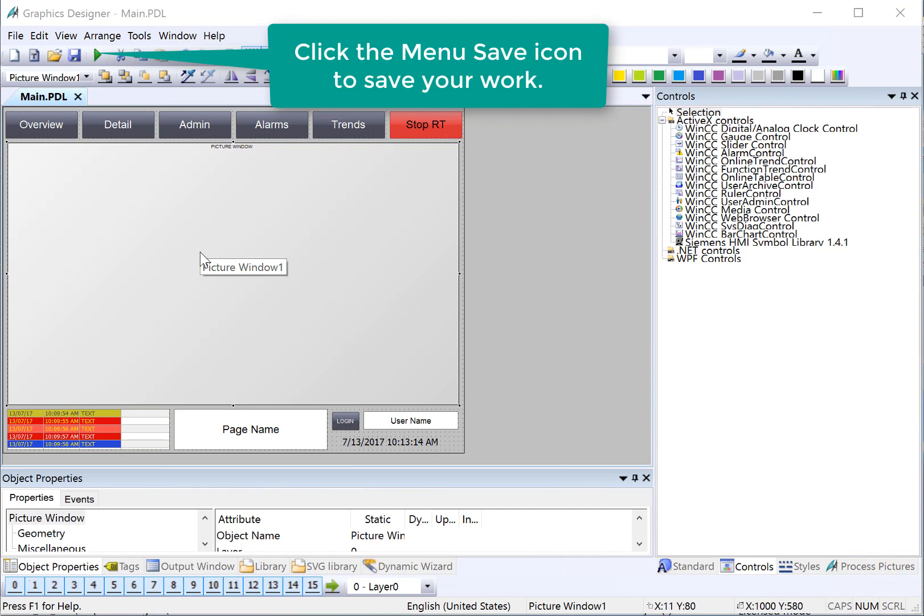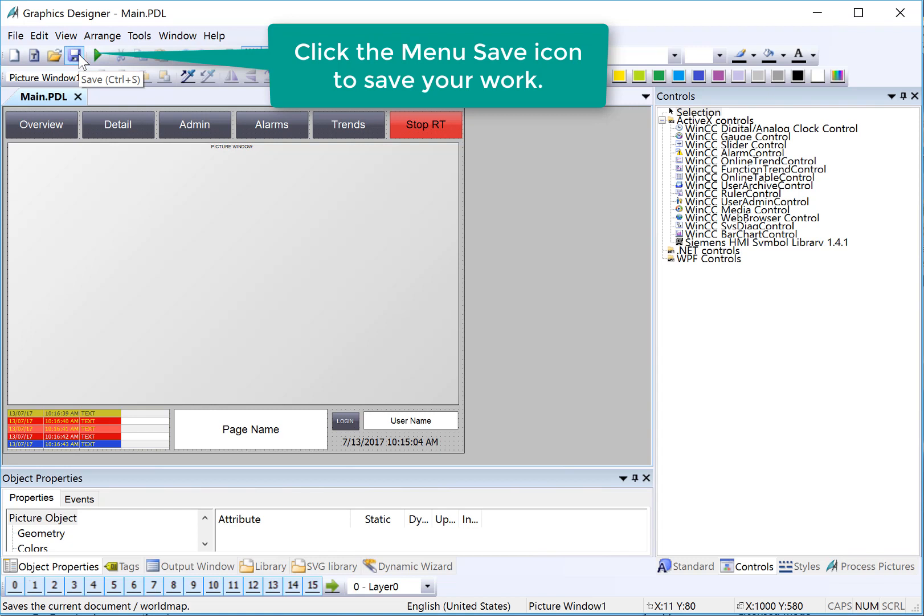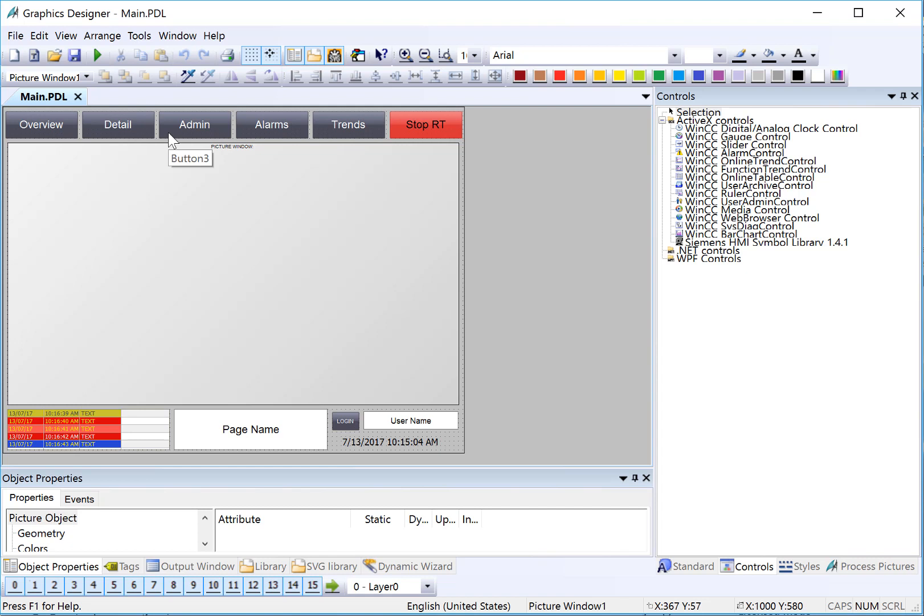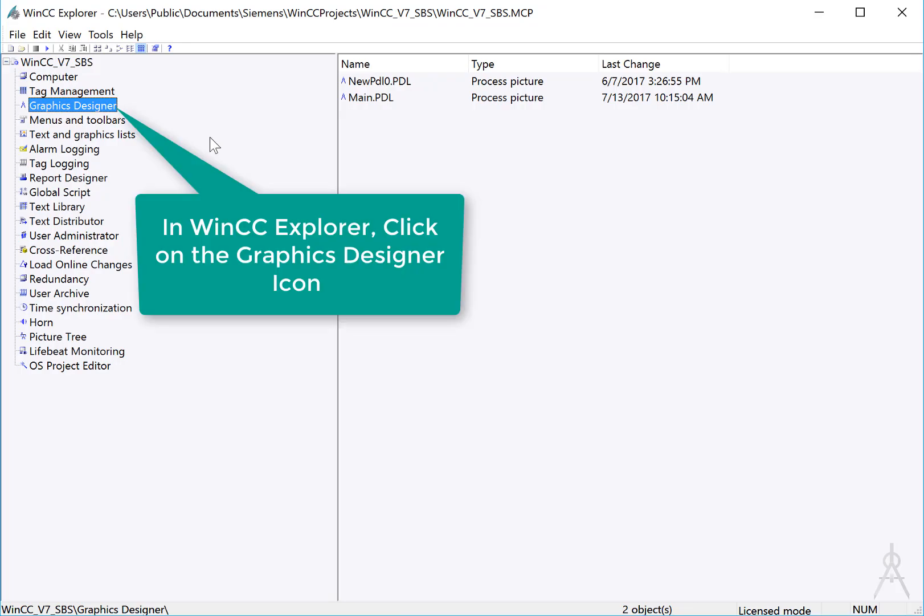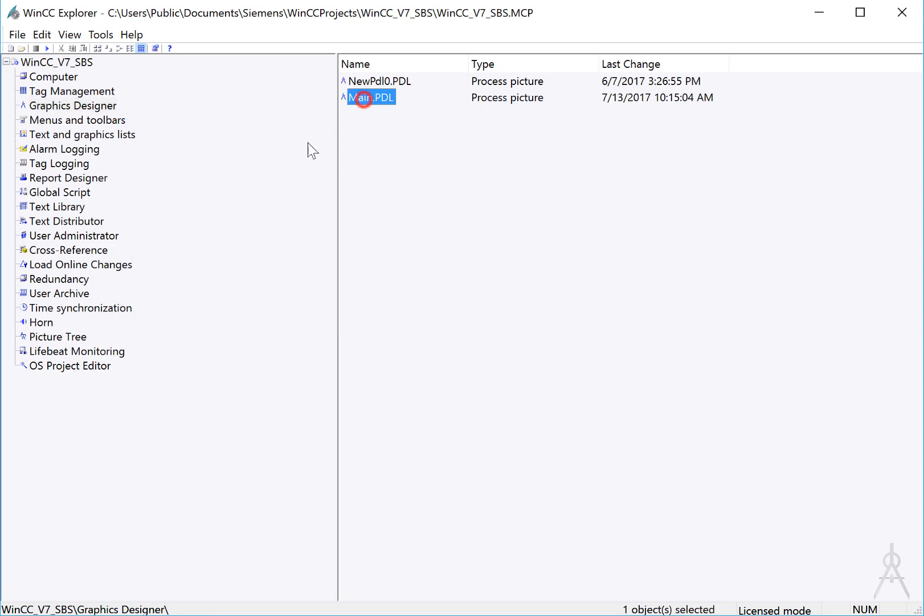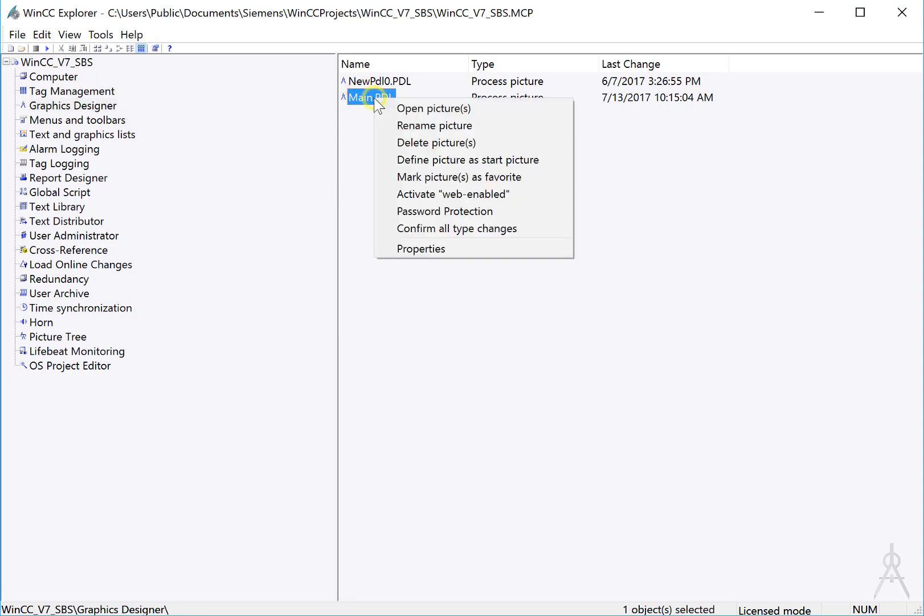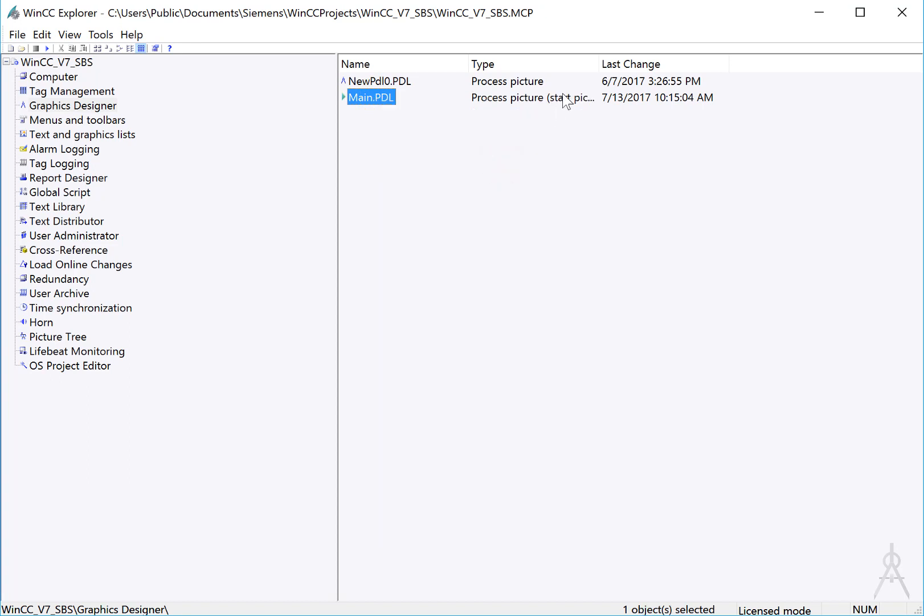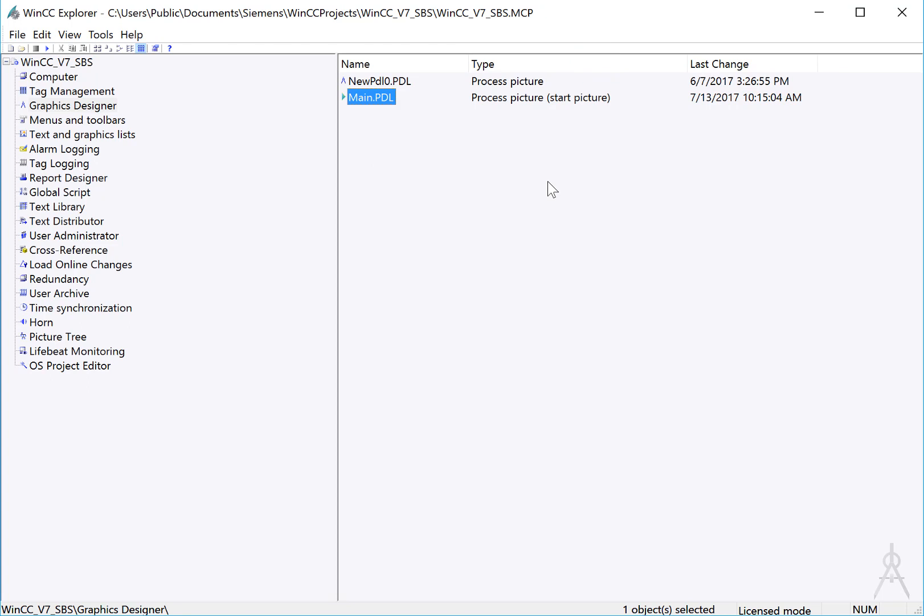Now that we have our page laid out, there's a couple of things we need to do. Most importantly, we need to save this page. So I'll just hit save. And then we want to set this as our default screen. This is going to be the screen that automatically shows when we go to runtime. And then they will show child screens in this picture window by pressing the buttons. So we're going to go back to WinCC Explorer and highlight graphics designer. You'll see that we have main PDL in our list now. I will right click that and do define picture as start picture. This will tell WinCC that this is our default screen when we go to runtime. Next up, we'll create child screens for each of the buttons.